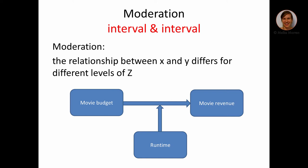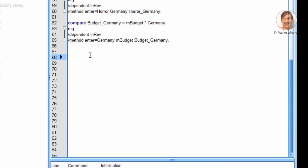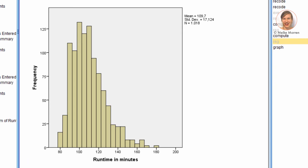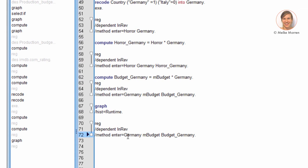Let's continue with the moderation effect of two interval variables — in our case, budget and runtime. We hypothesize that budget has a higher influence on revenue when the movie is shown for a longer period. Let's look at how runtime is distributed. It appears relatively normally distributed, a little skewed. Let's see if we can use it in a normal linear regression.